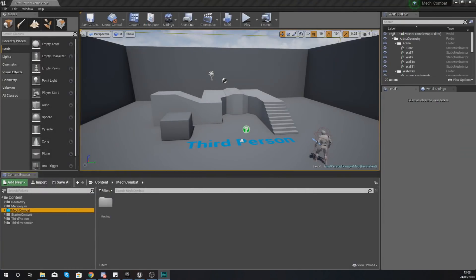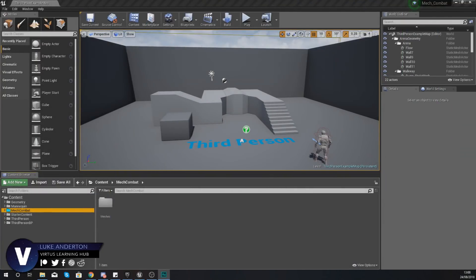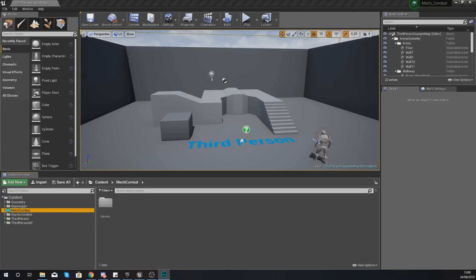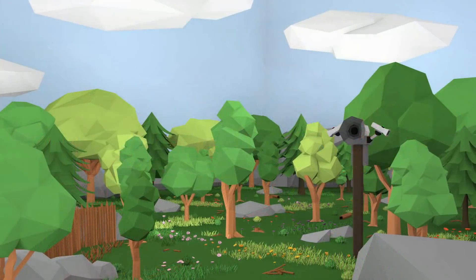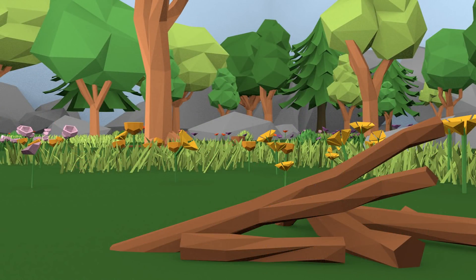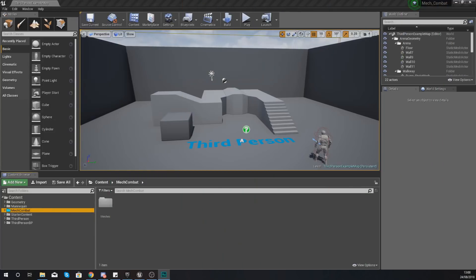Hey there dev squad, Vertus here and welcome back to my Unreal Engine 4 mech combat tutorial series. Within today's video we're going to be making a start on the environment for our mech combat game. We've got foliage assets, landscape assets, and a player base. The first part of our game development is going to be setting up this environment, then we'll be moving on to the character, adding enemies, and all of that good stuff.